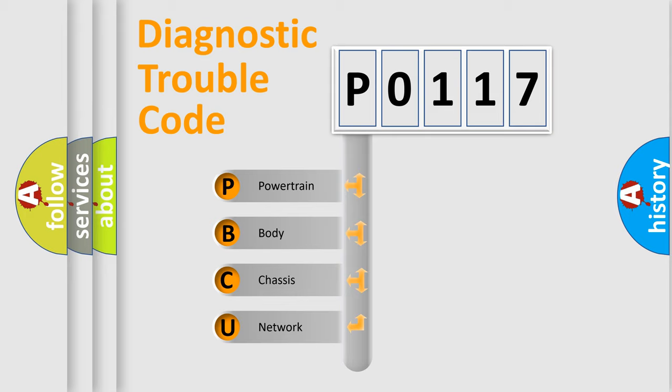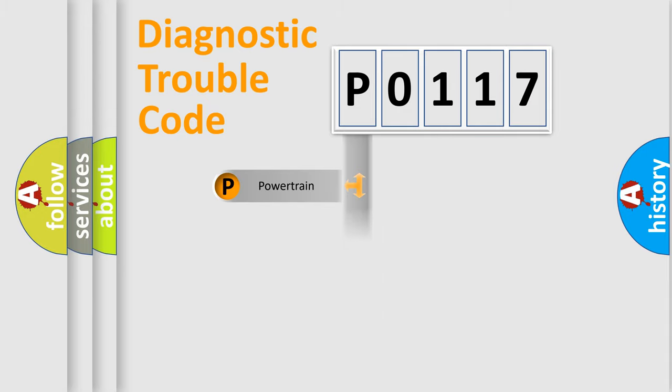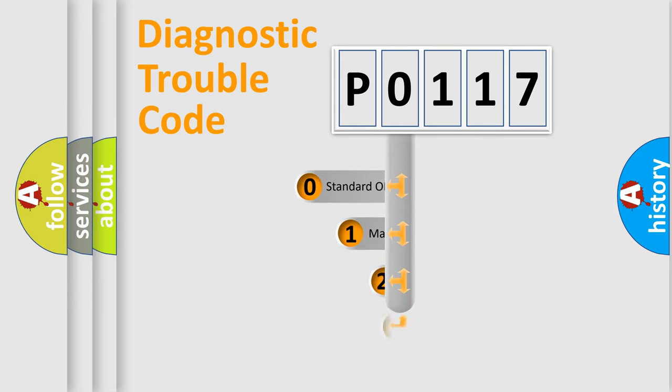We divide the electric system of automobile into four basic units: Powertrain, body, chassis, network. This distribution is defined in the first character code.